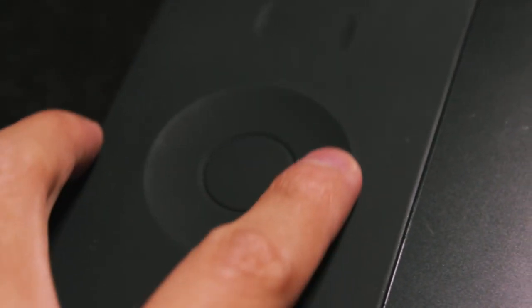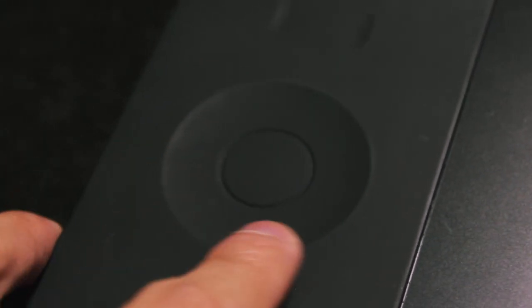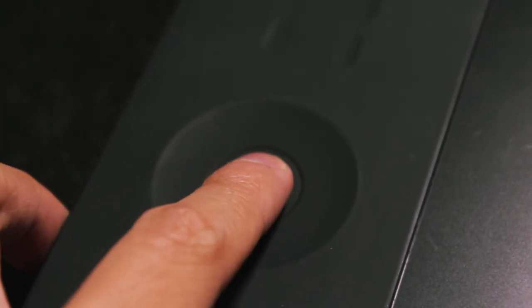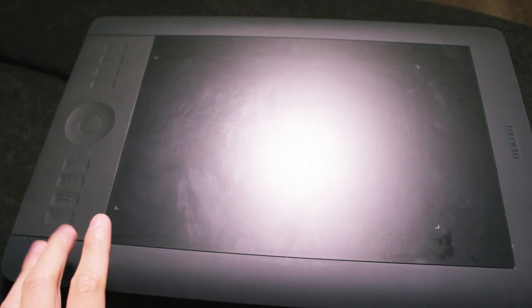You also get this rotating wheel which you can actually program to four things and the button in the middle will change the setting that it's on so you can use this for things like rotating your canvas, changing the size of your brush, zooming in and zooming out and that sort of thing which makes it a lot easier when you're using Photoshop to paint or draw.